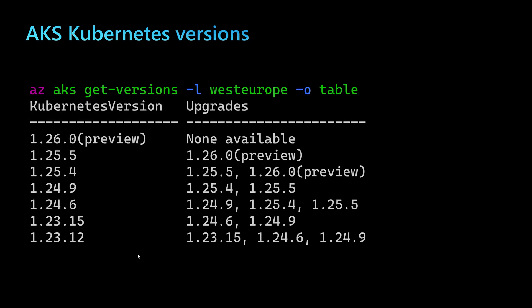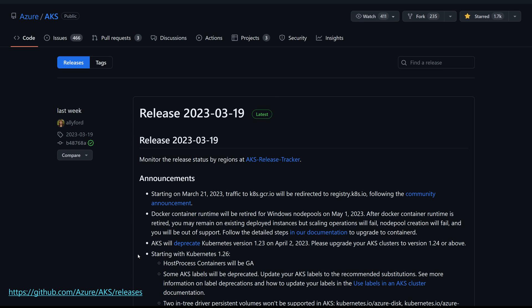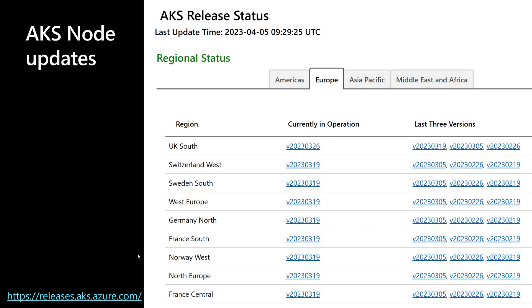We can view the different Kubernetes or AKS versions either using the command line. Running the command az aks get-versions and specifying the region will display the supported versions including preview versions. AKS releases are also available on the Azure/AKS official GitHub repository, published every two weeks. We can also view this information by region on the AKS release status page at release.aks.azure.com, showing specific node image versions per region.